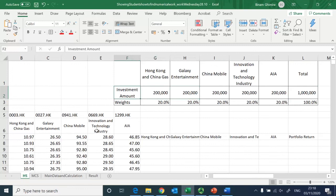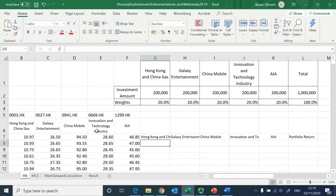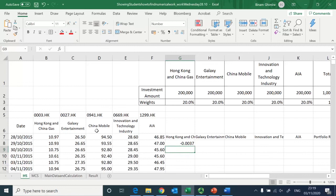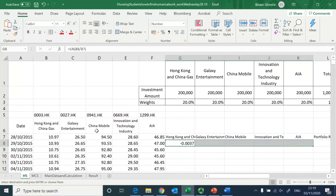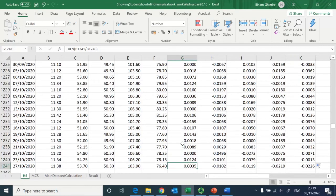I have also assumed an initial investment of one million, divided equally into all five companies — that's 20% in each, making a 100% investment in the portfolio of these five stocks. I can now quickly find out the return using continuous compounding: equals LN of new divided by old.